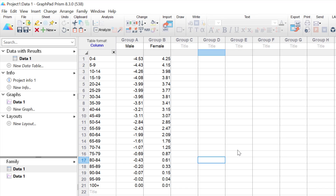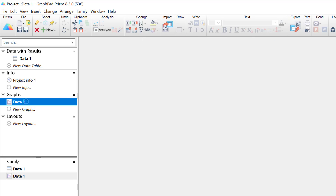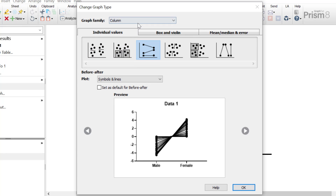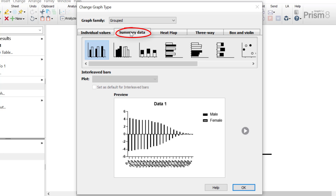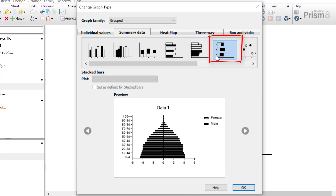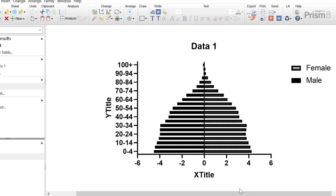Now it's time to make the population pyramid. We'll click on the connected graph sheet in the left-hand window. For the population pyramid we want to go to the Groups graph family, and then under the Summary Data tab select the Stacked Bars option — specifically this one here. I'm going to click on this. As you can see in the example, this is the basis of our population pyramid. I'm going to click the OK button to be taken to the graph. Now we have the basic population pyramid with males on the left-hand side and females on the right-hand side.